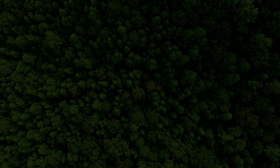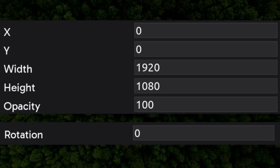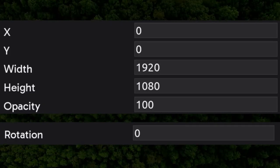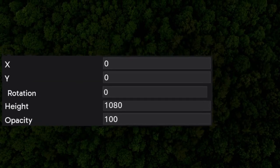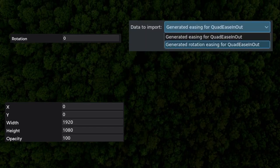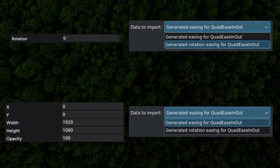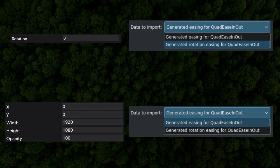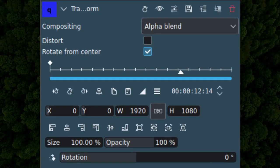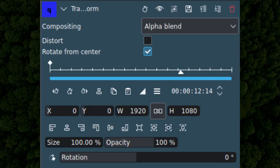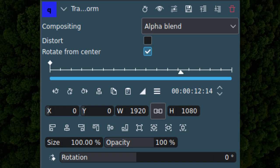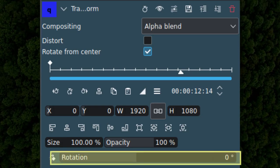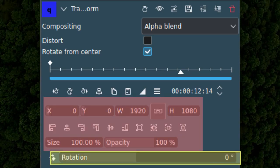Something to keep in mind is that if you change both rotation and other properties like scale or opacity, you'll need to do the import process twice. Once for the rotation easing, and once for the other transform property easings. This is just an unfortunate consequence of the way keyframes are handled by Kdenlive, which for some reason tracks rotation separately from all the other properties in the transform effect.